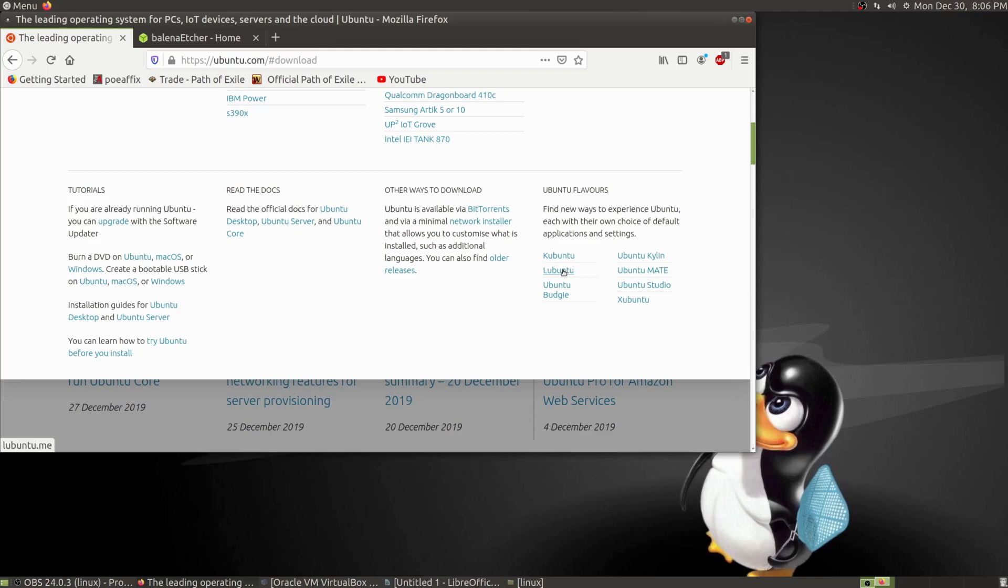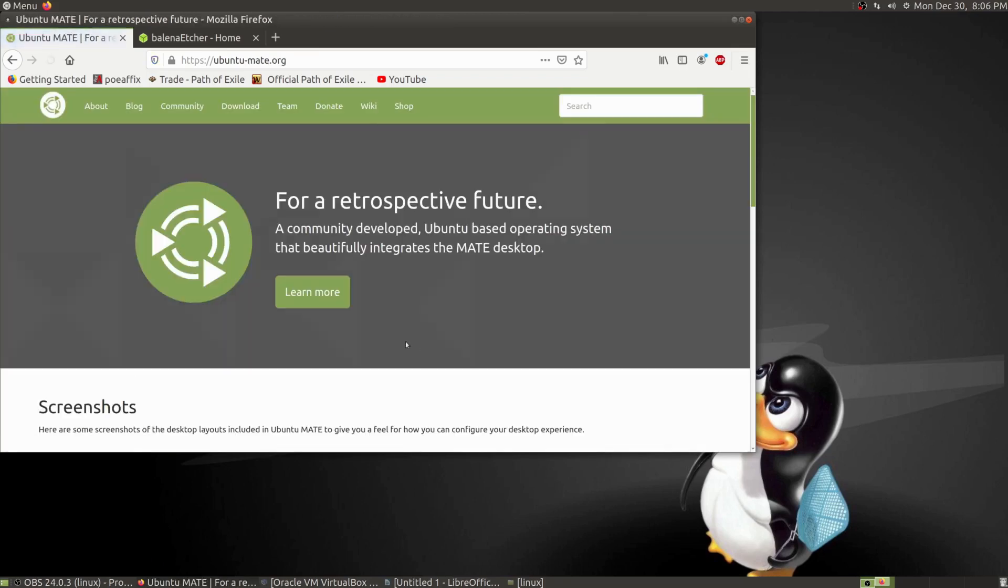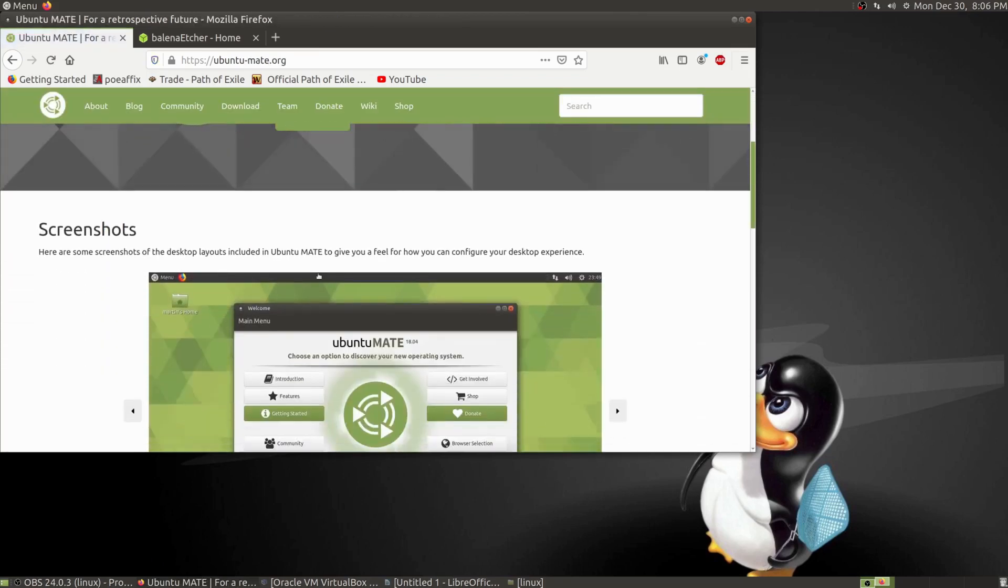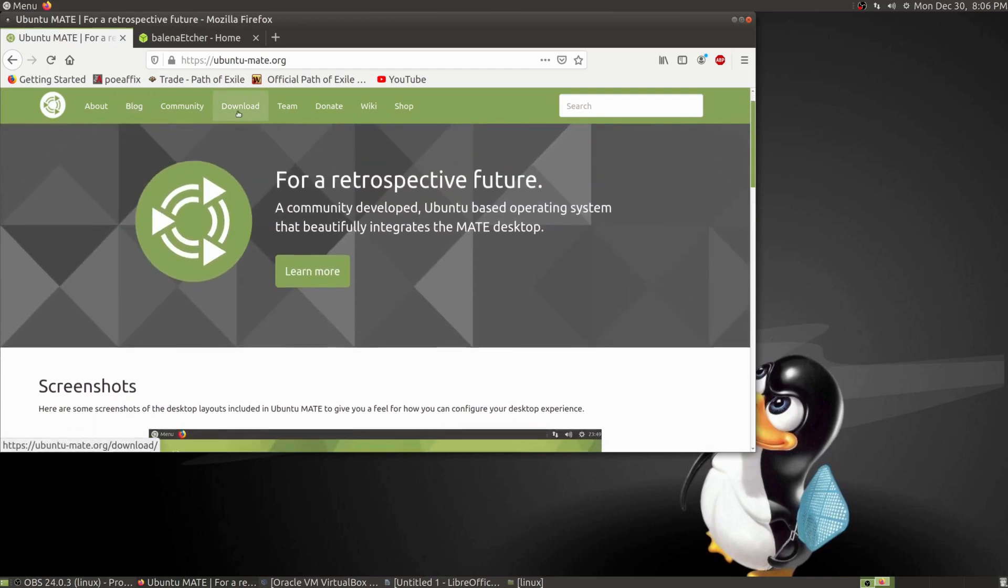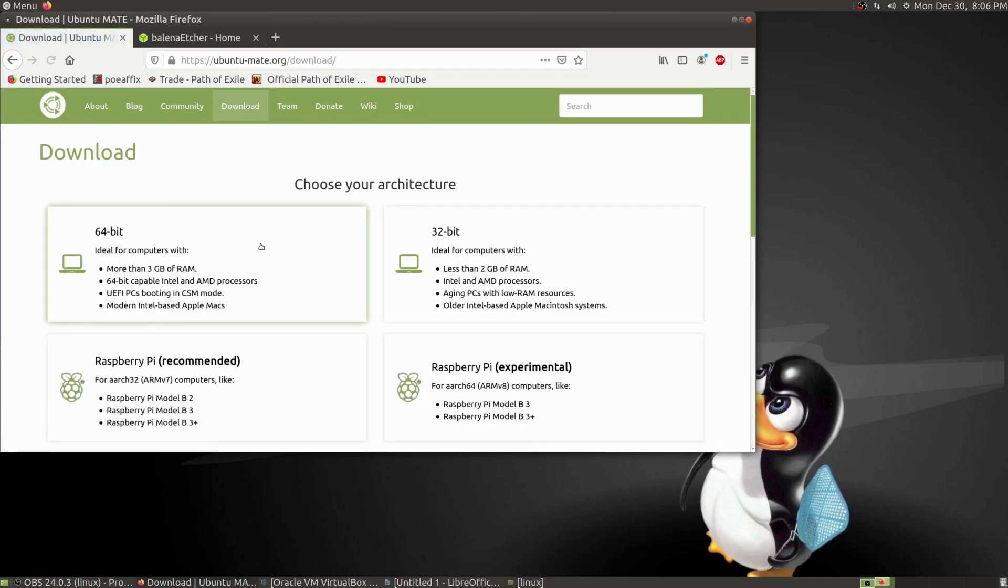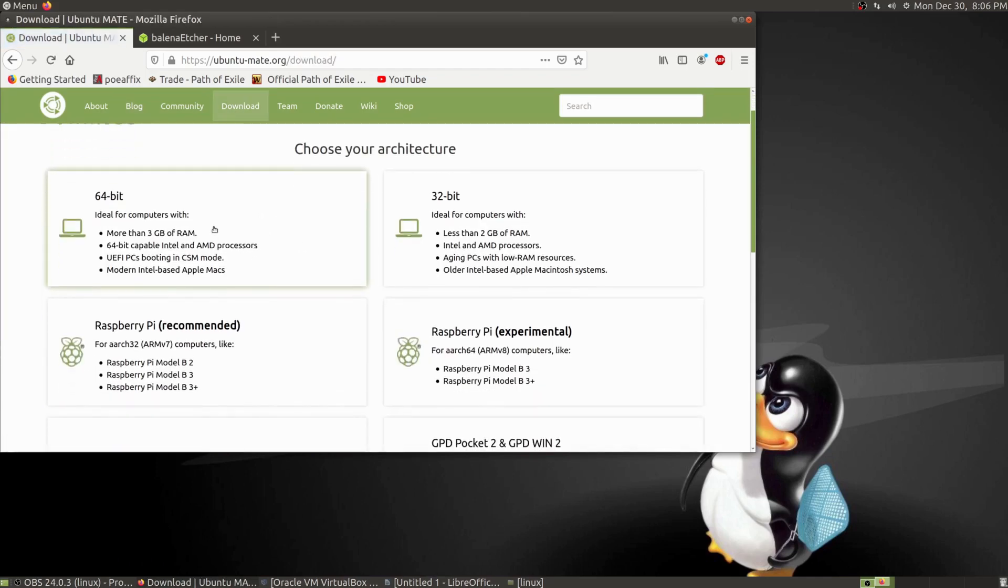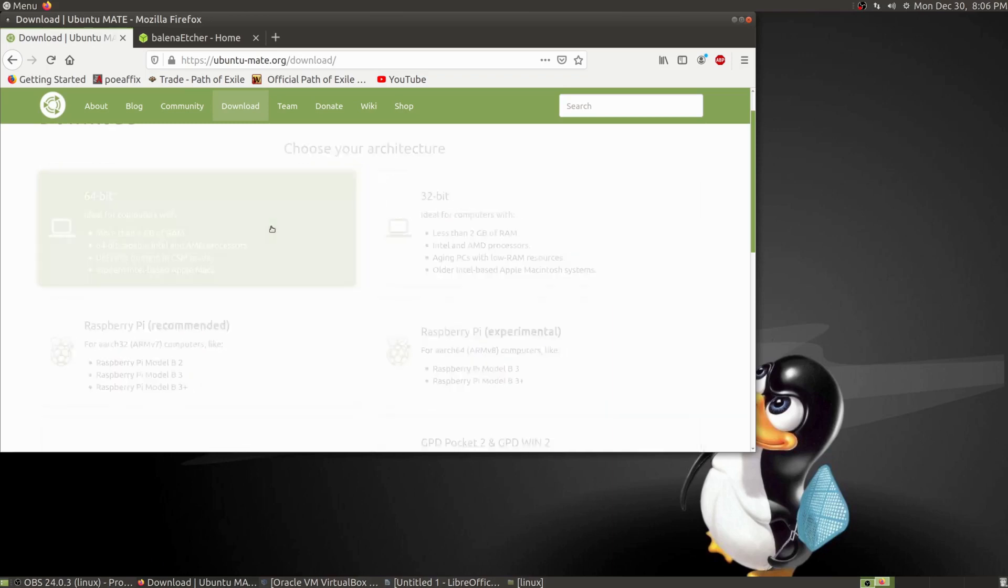Today I will be showing you how to install Ubuntu Mate. If you can follow along in this video step by step, click on Ubuntu Mate and go to the download tab.